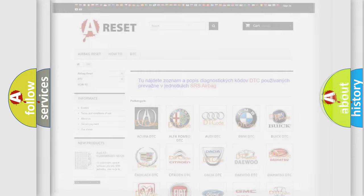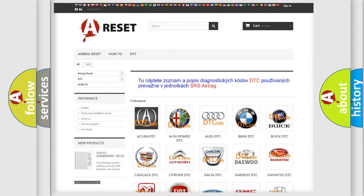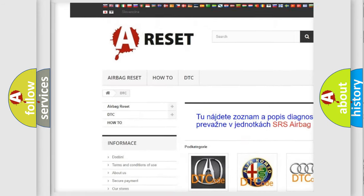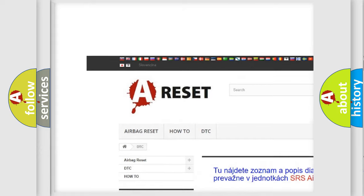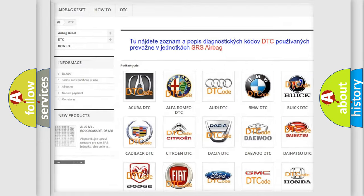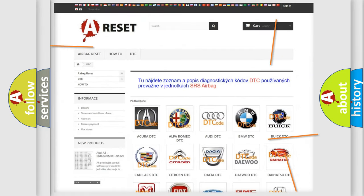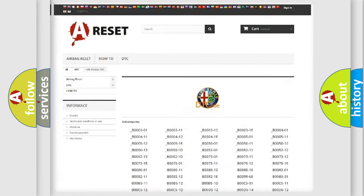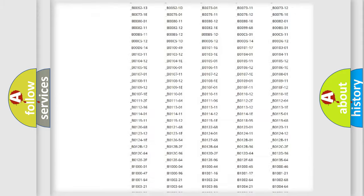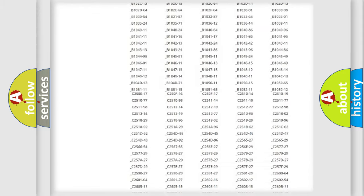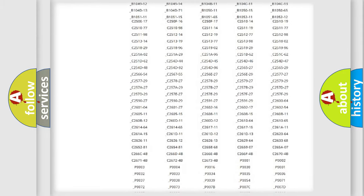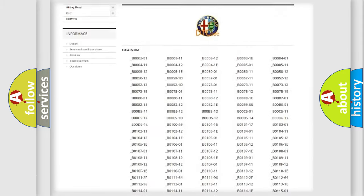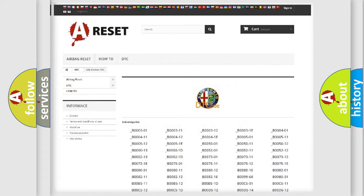Our website airbagreset.sk produces useful videos for you. You do not have to go through the OBD-II protocol anymore to know how to troubleshoot any car breakdown. You will find all the diagnostic codes that can be diagnosed in